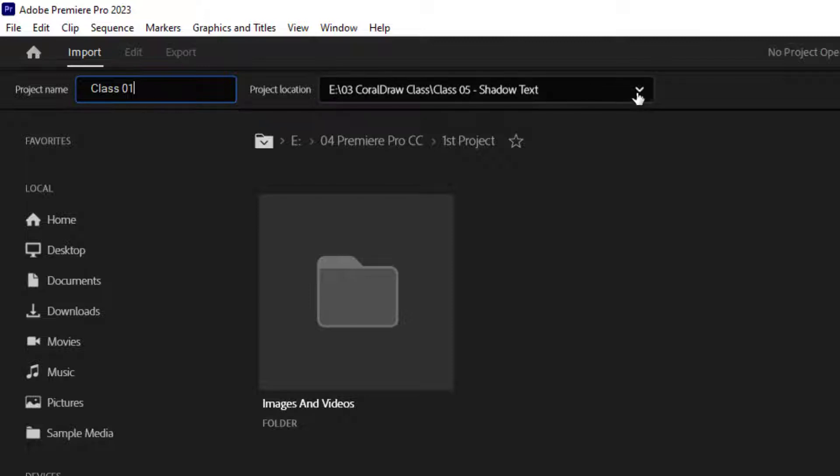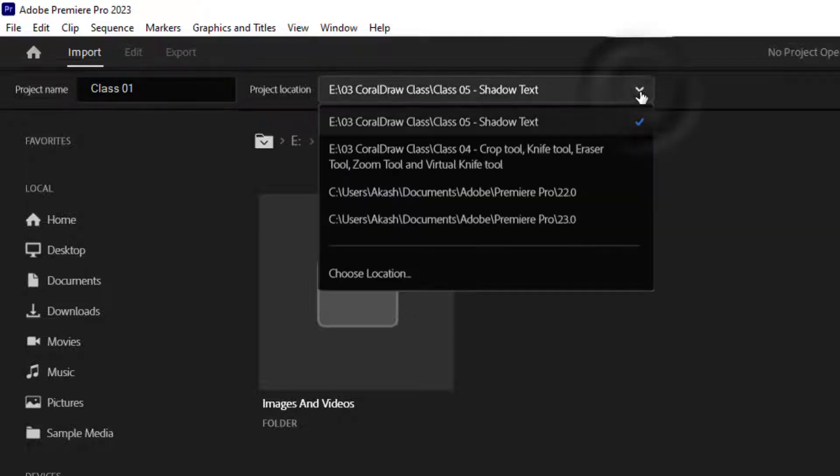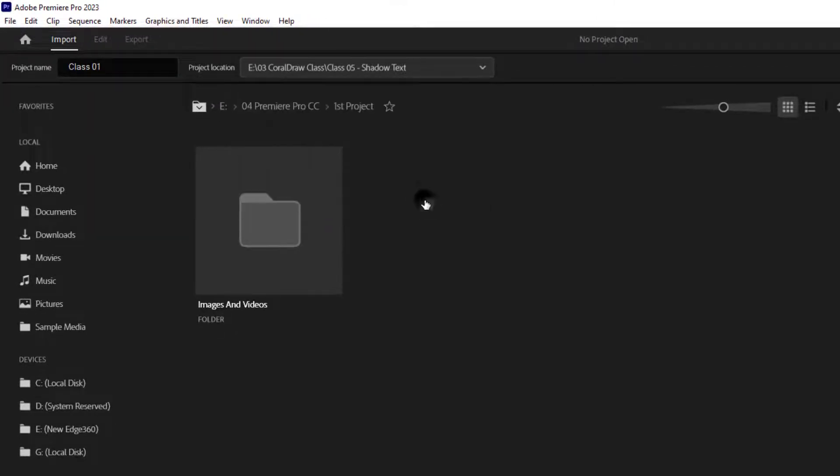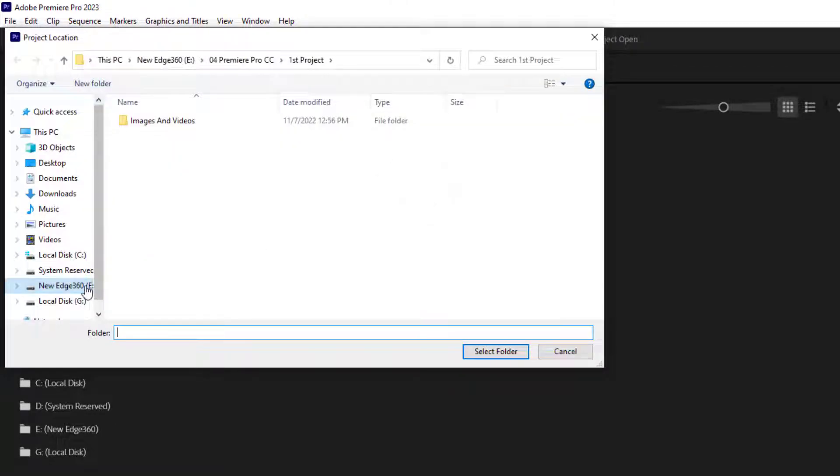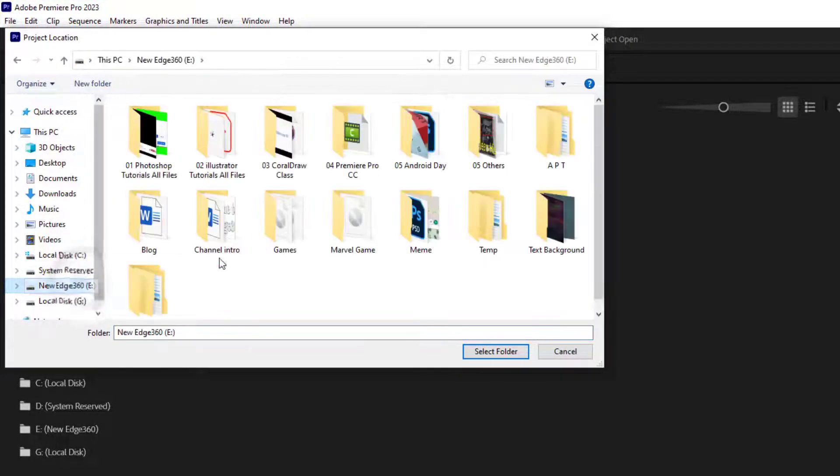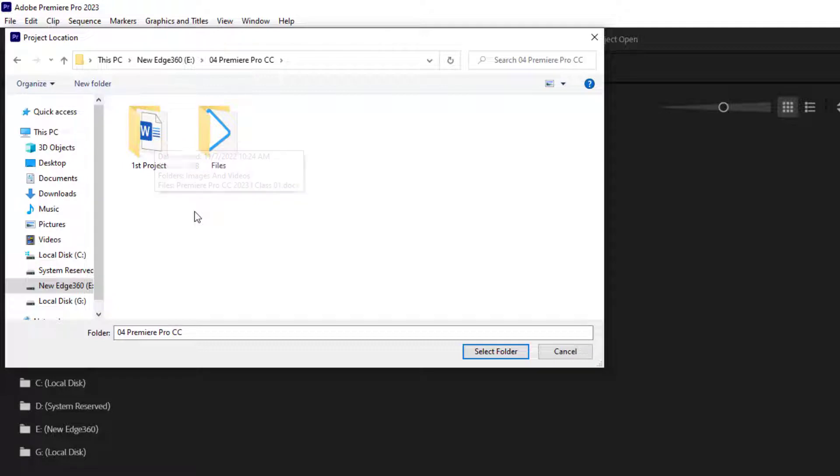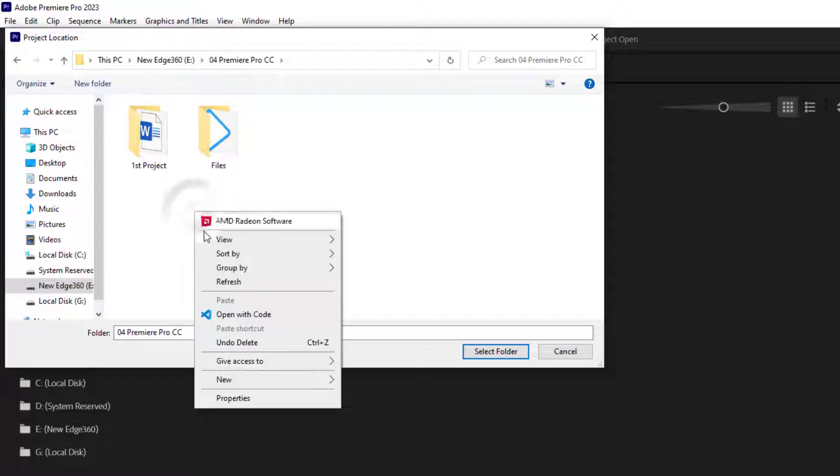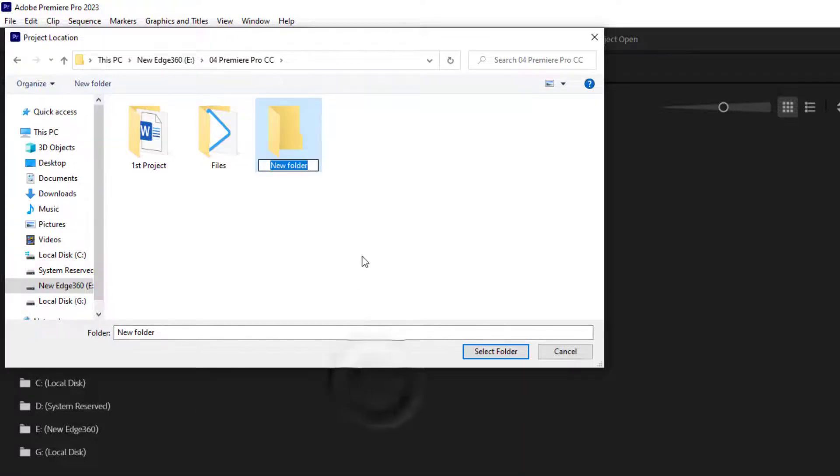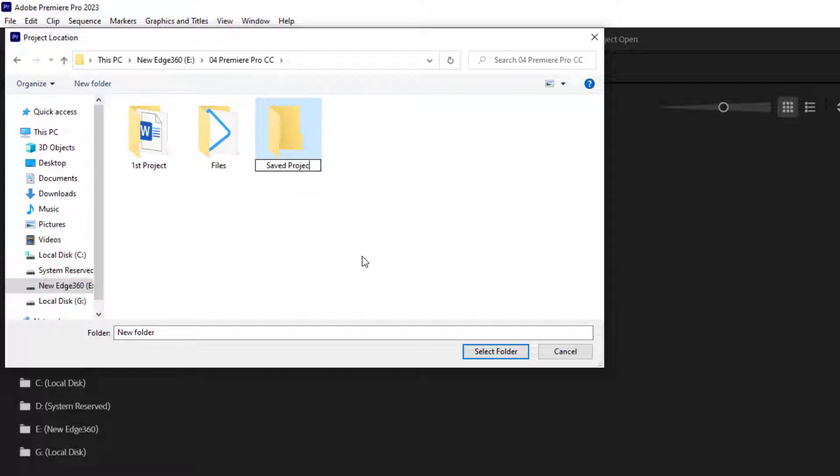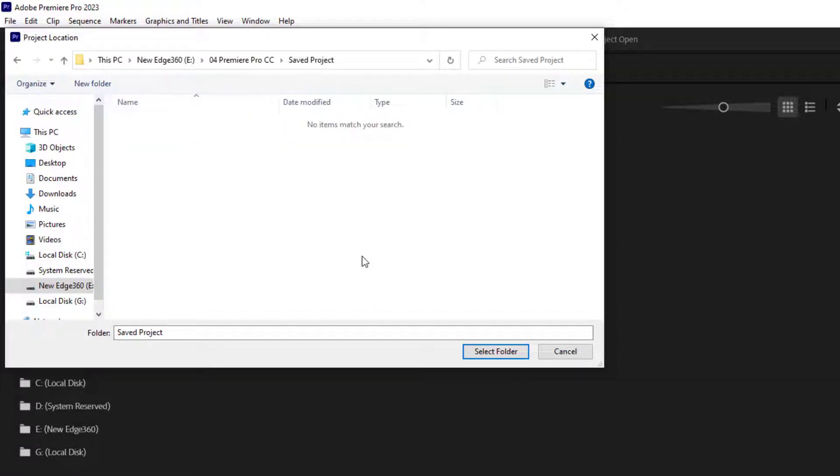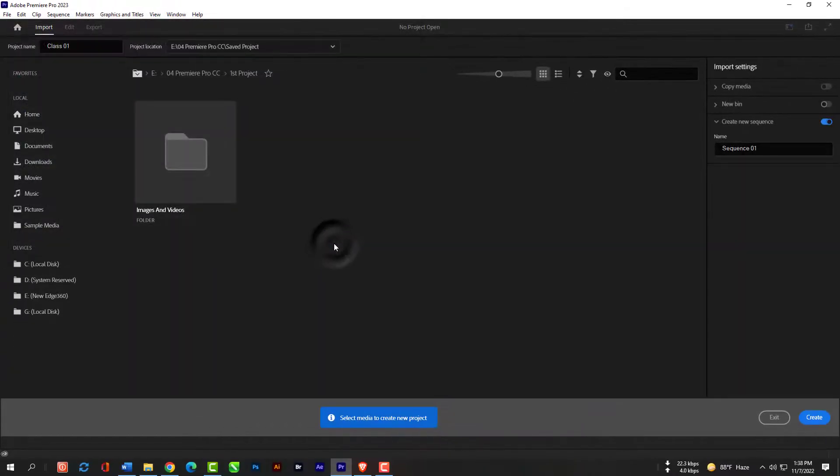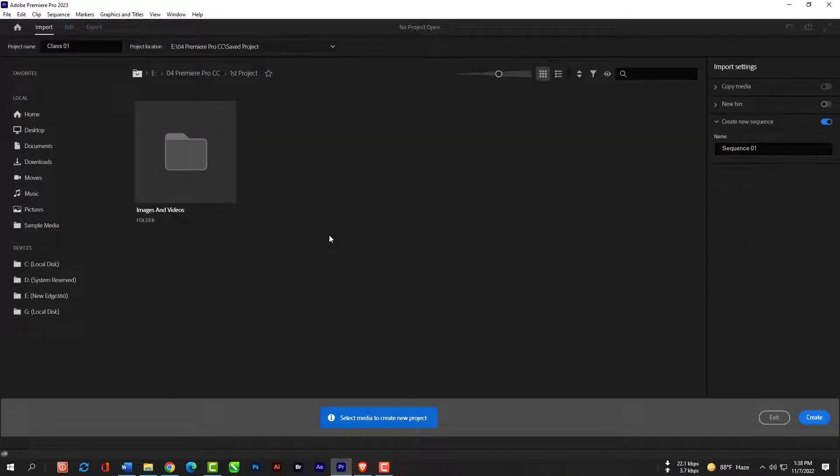Then for project location you're going to click this drop down icon. You can select your project's location easily. Now I am creating a new folder named save project. I'm going to double click on save project files and then go to select folder. That's where my project is going to be saved.